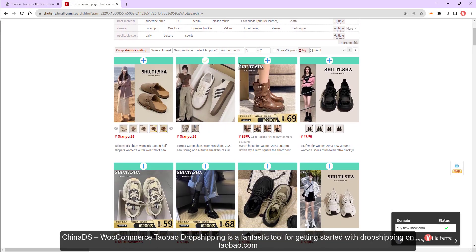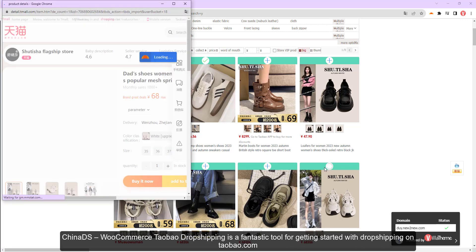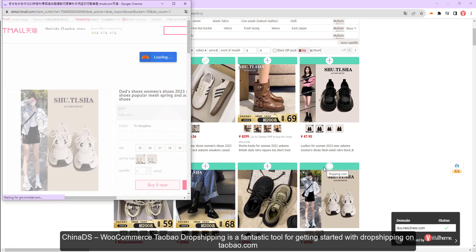Chinnets WooCommerce Taobao Dropshipping is a fantastic tool for getting started with dropshipping on taobao.com.